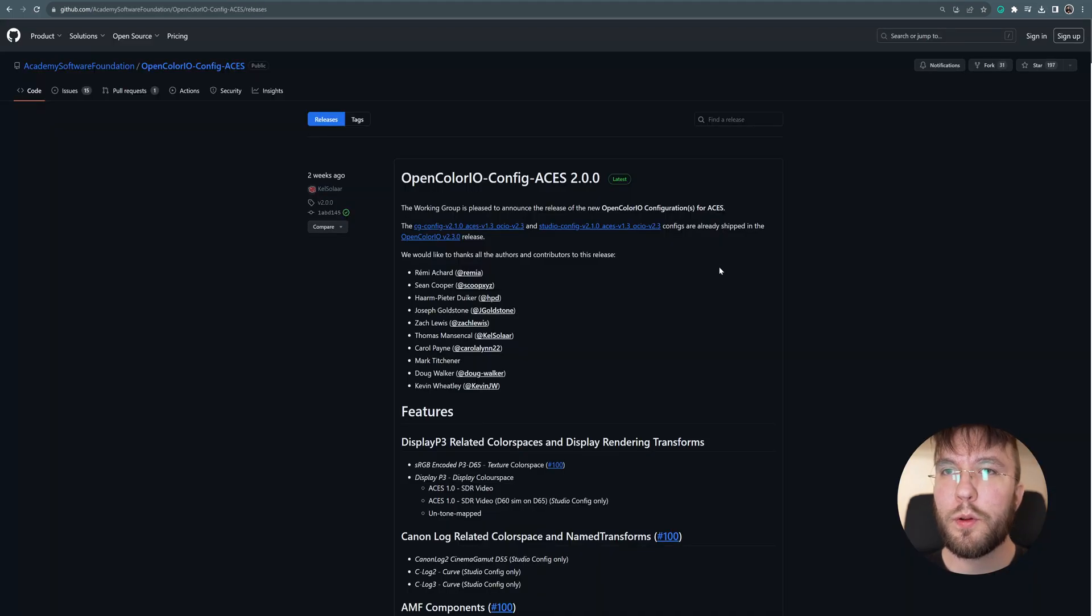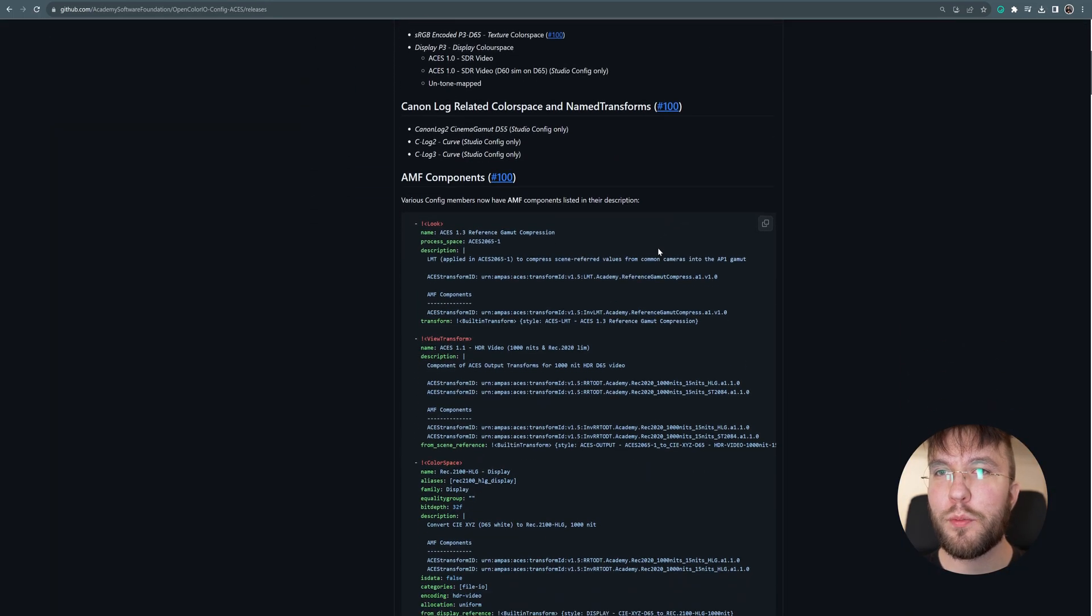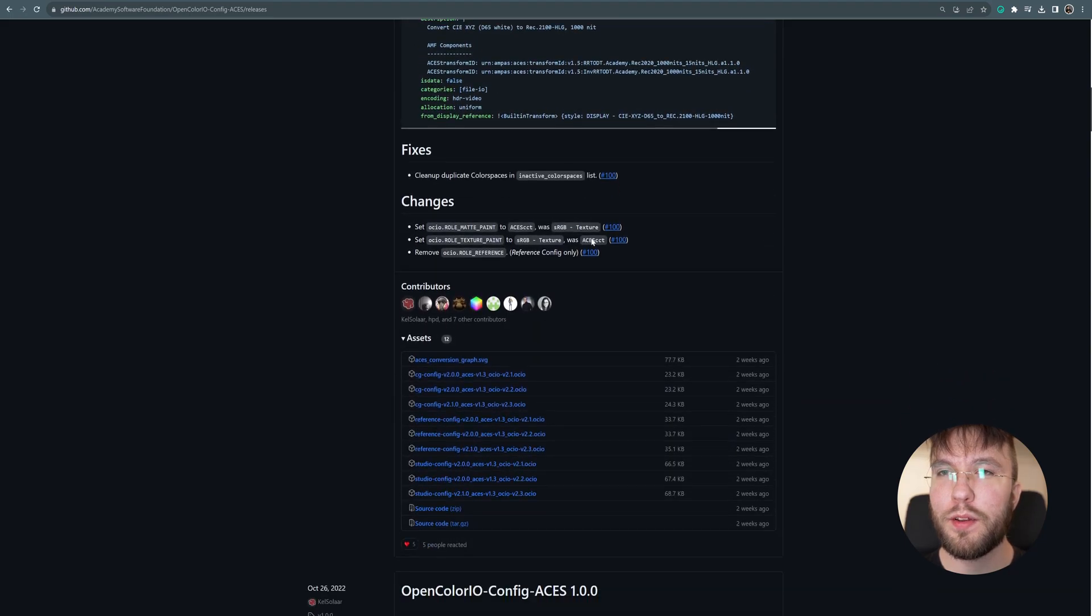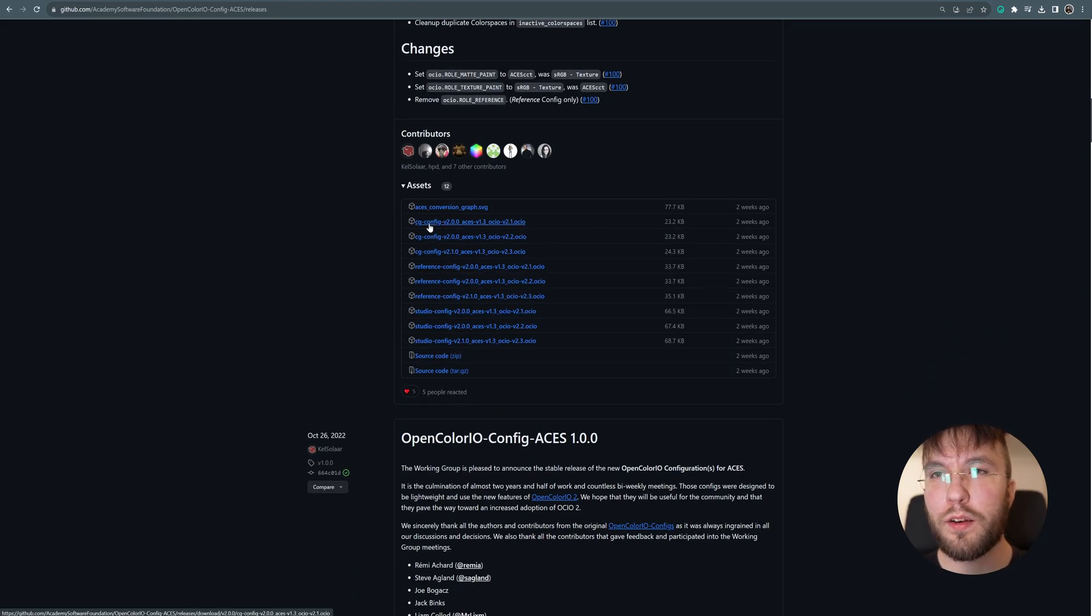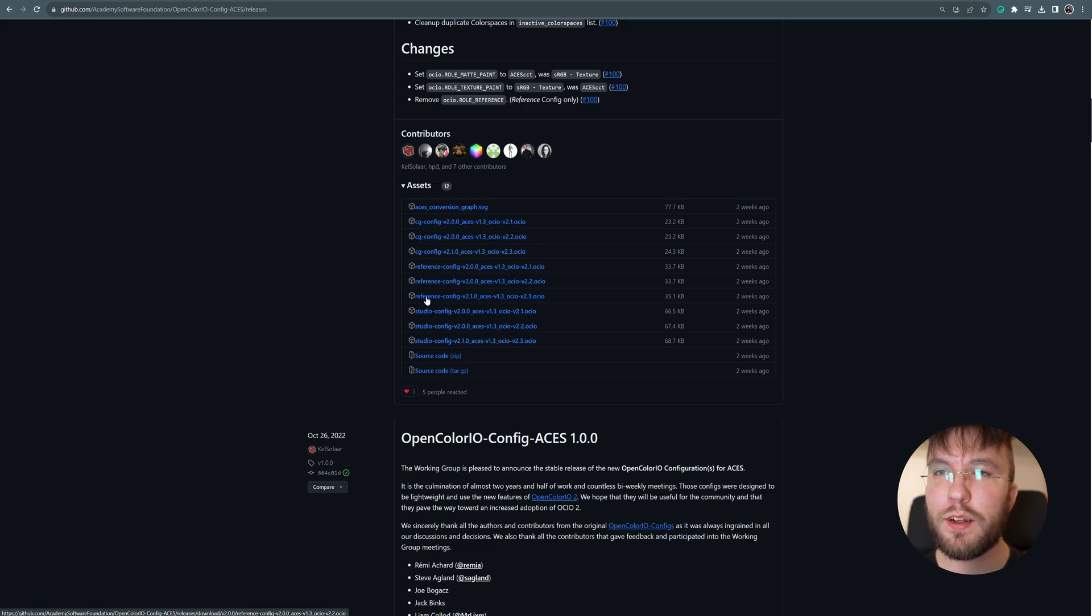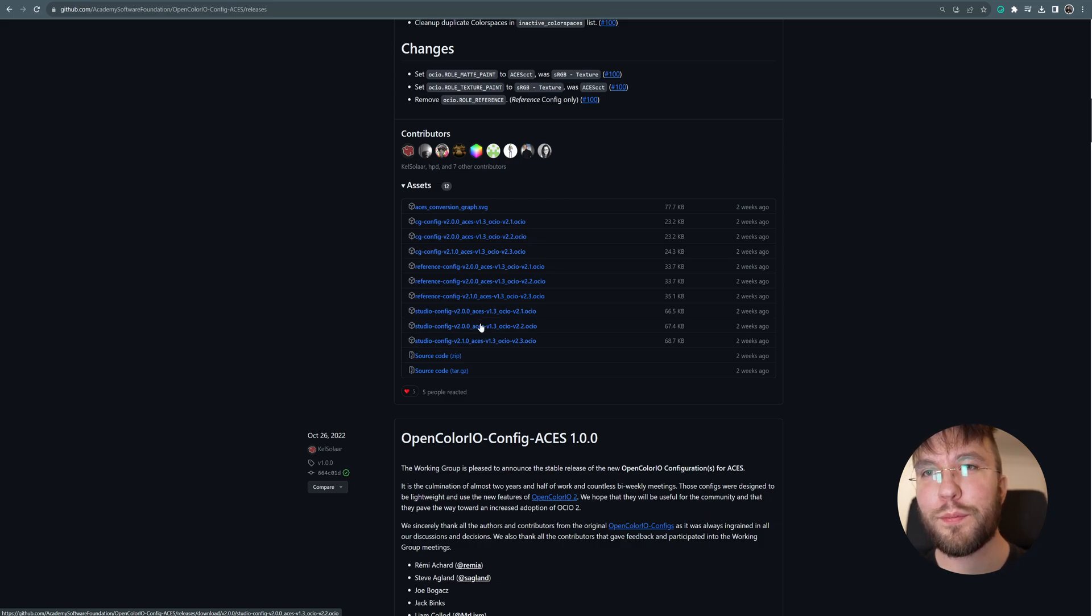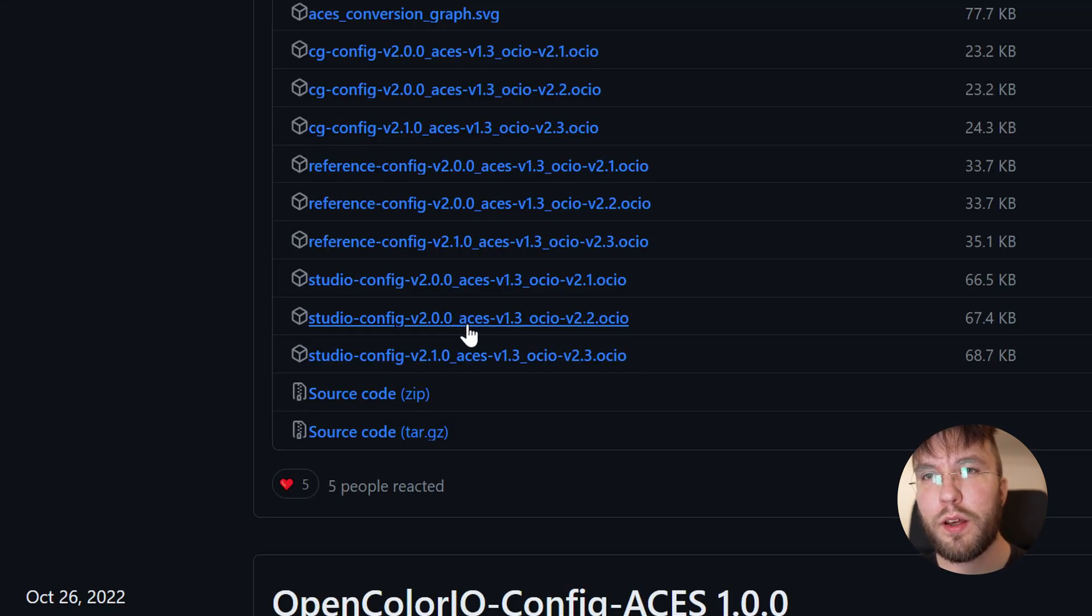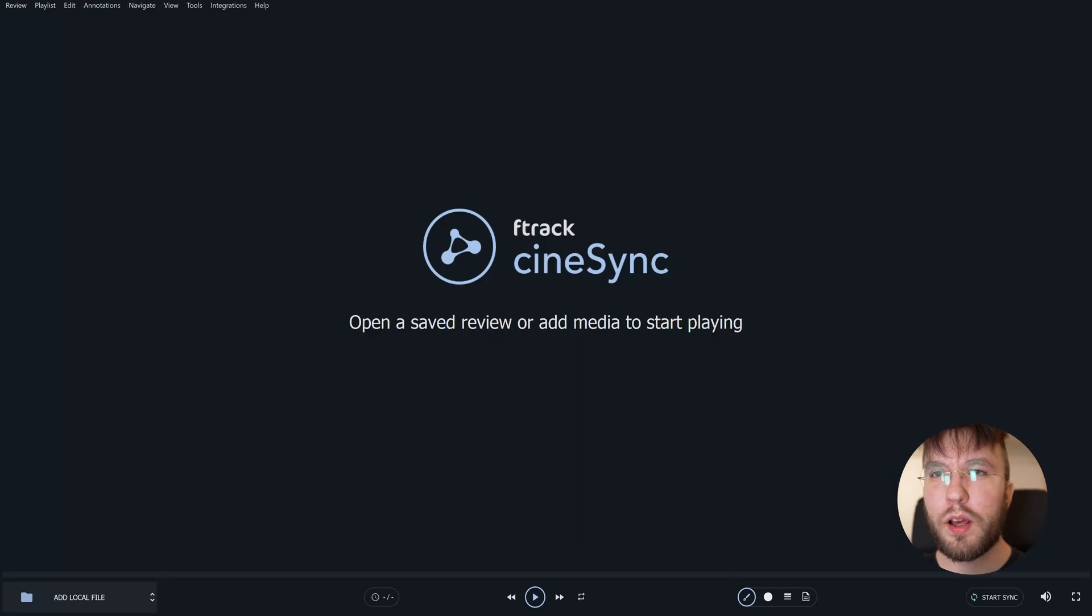Then you will also need this OCIO file which contains a bunch of valuable color spaces that you can use not only in CineSync but also in Unreal Engine, Blender and Nuke. So I suggest having this config file locally on your computer so you can use it in different software. It's available for free on GitHub, so I'll leave a link to that file down in the video description as well.